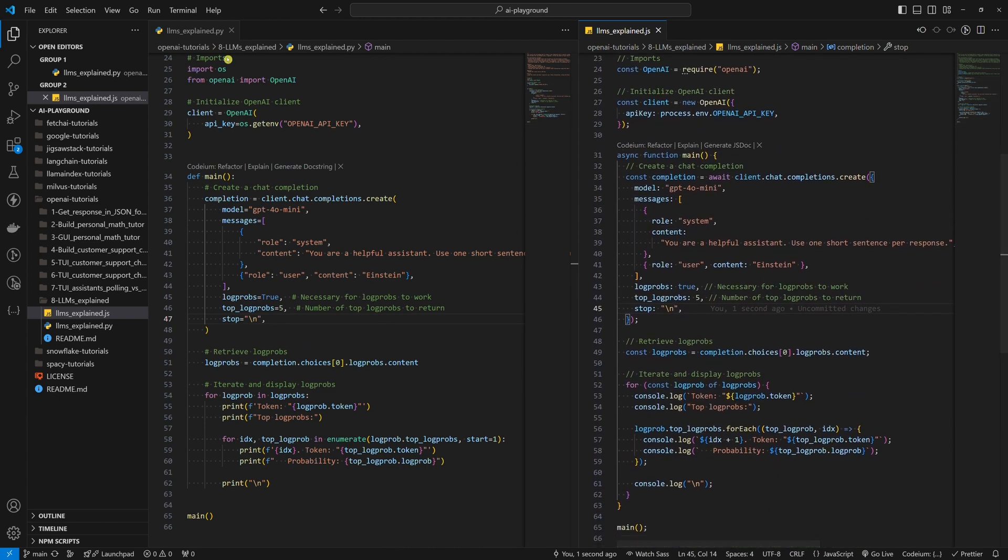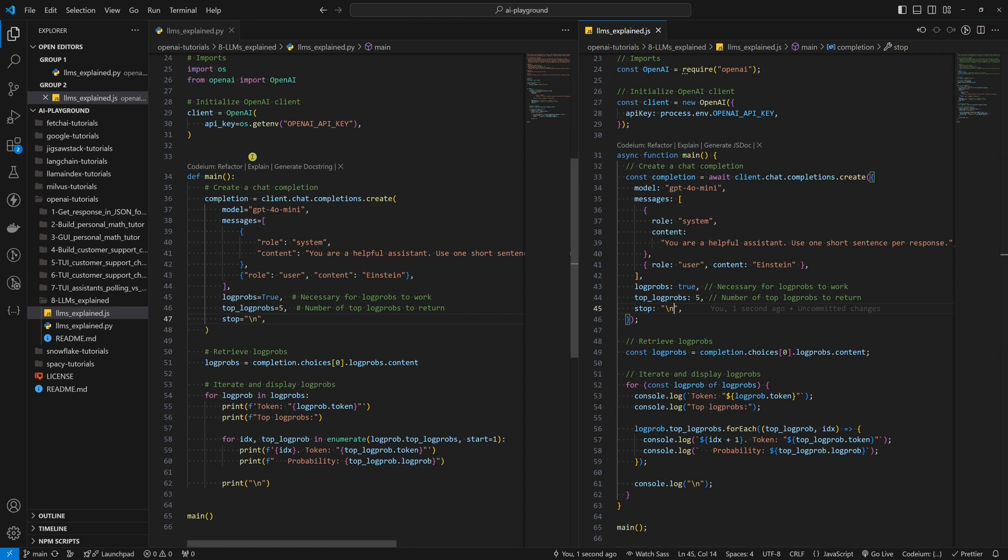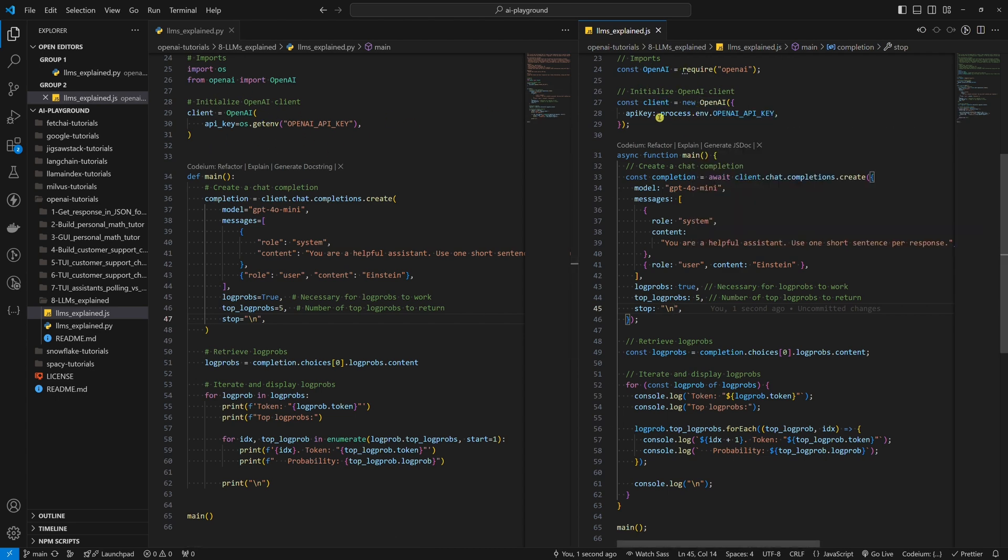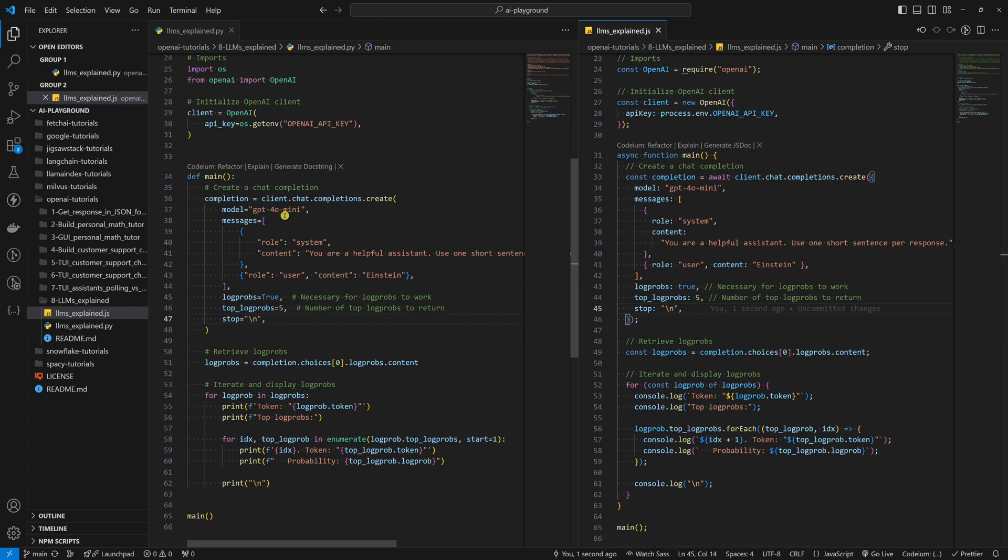In both cases, we have imports at the top. Then we initialize the OpenAI client with the API key. Inside the main function, we make a simple chat completions API request. We'll use the GPT-4o mini model.